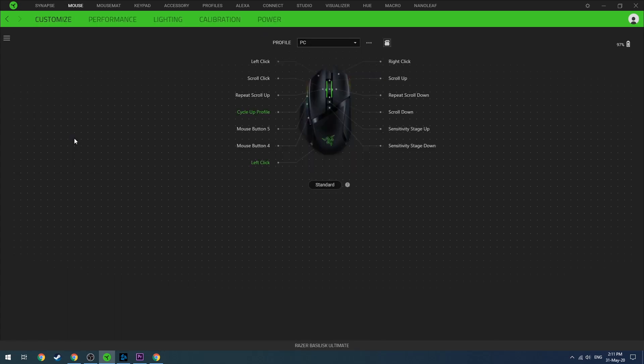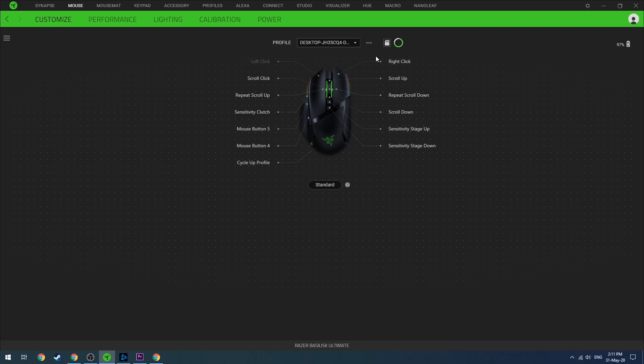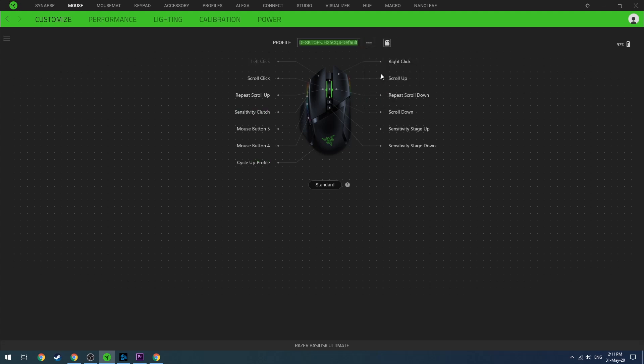The first step is you will have to create a custom profile for your mouse. So you add a profile and you can rename it. In this example, I renamed it Warzone Macro.